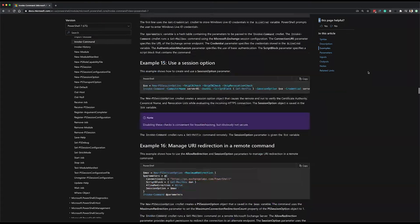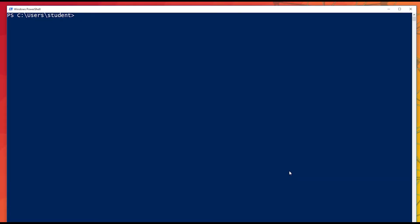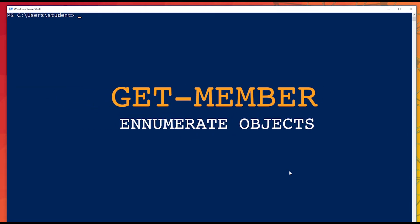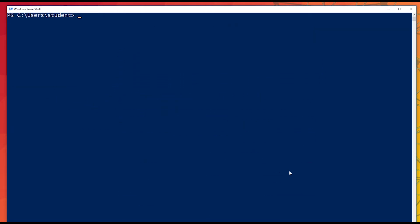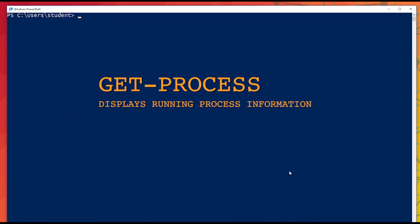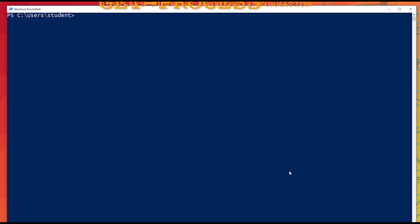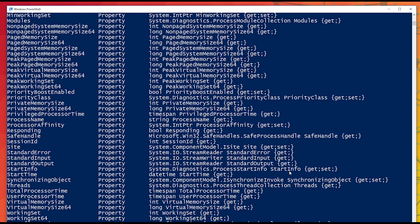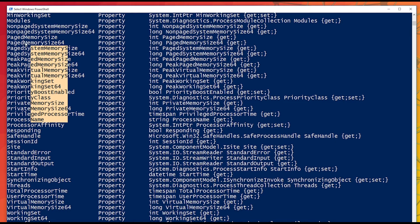The final commandlet in the big three is GetMember. In PowerShell, everything is an object. Once we've discovered a command to run, like GetProcess, and identified how to use it, we need to understand the potential that is beyond the basic output. In PowerShell, output is so much more than what is simply displayed to the screen. GetMember can show us all of the additional properties that we can leverage.